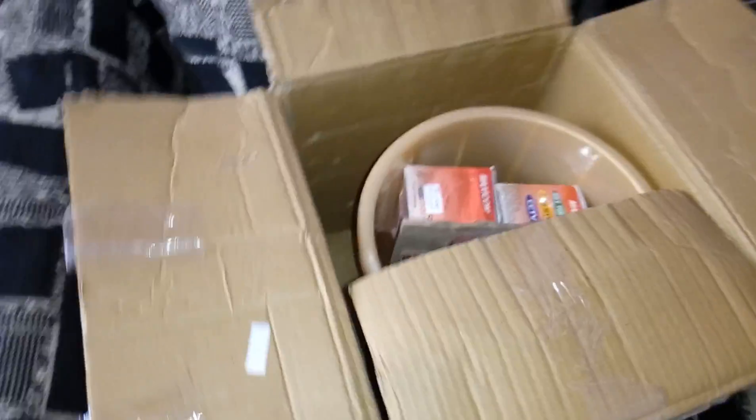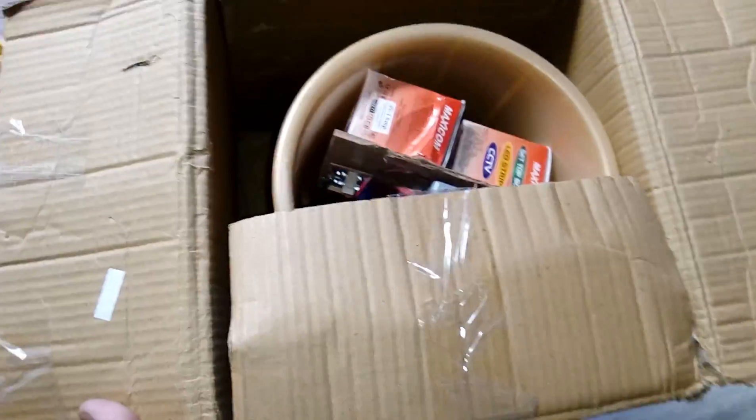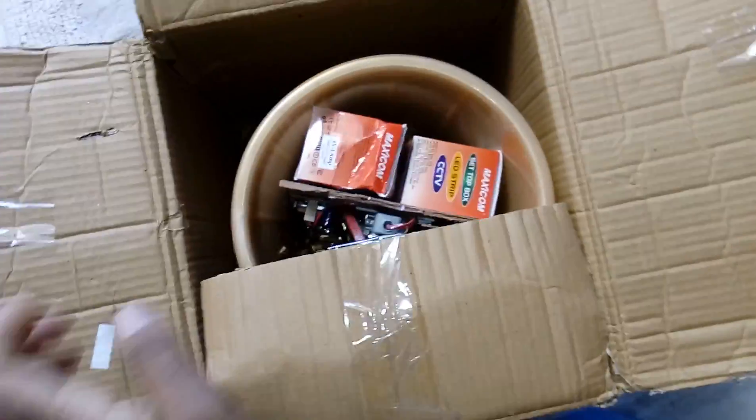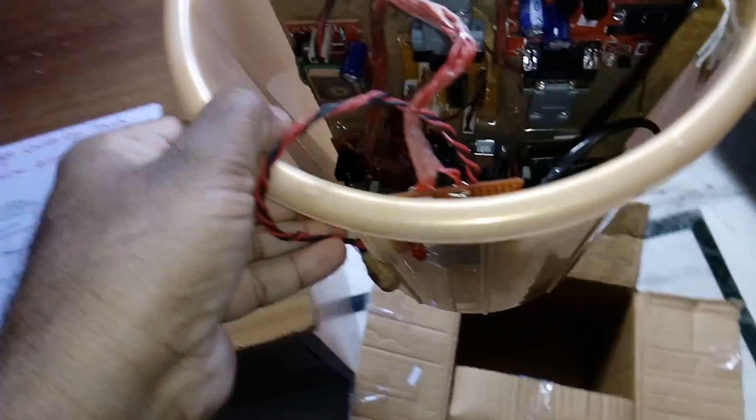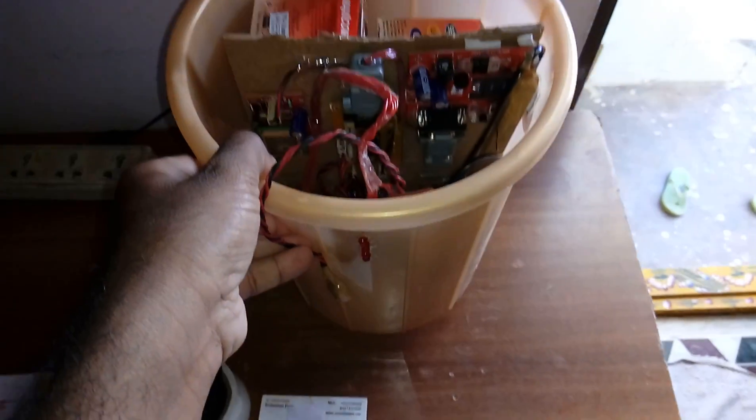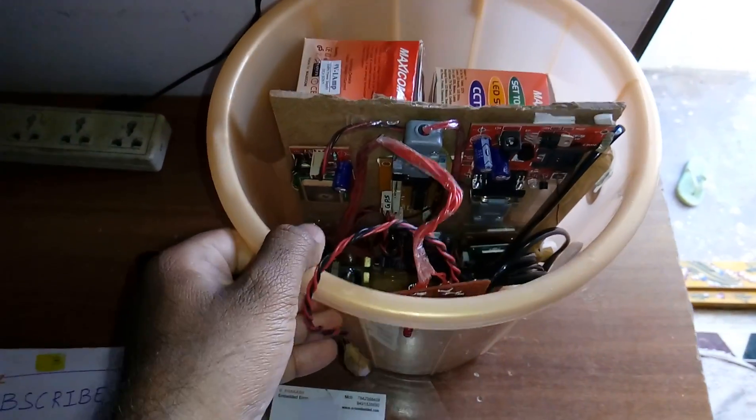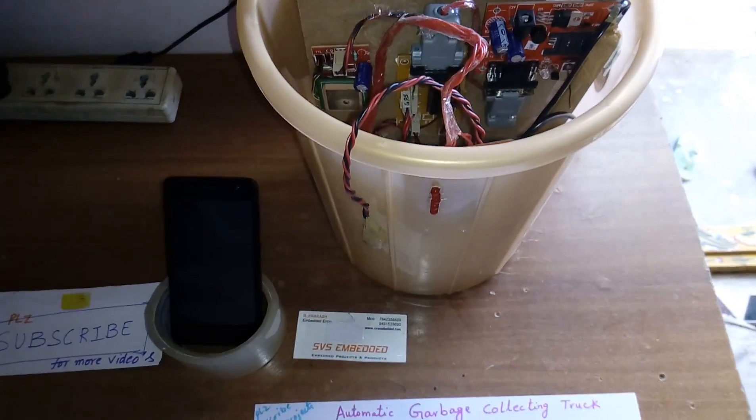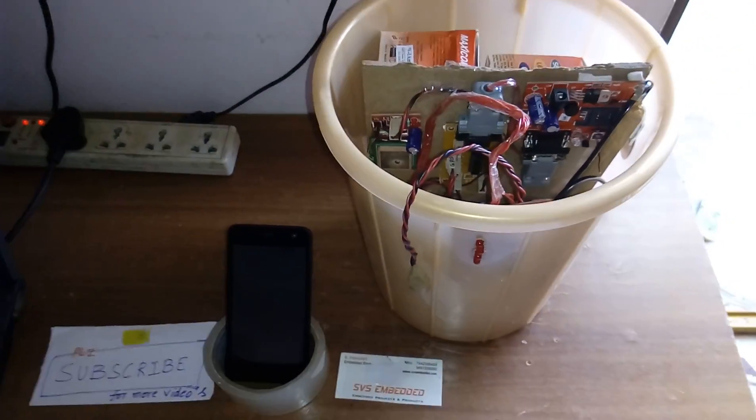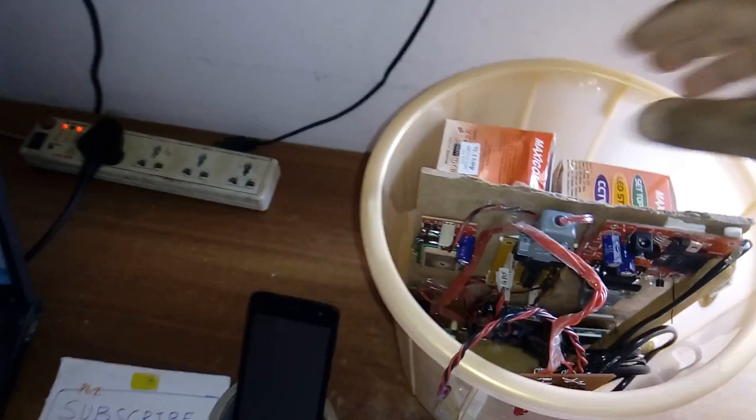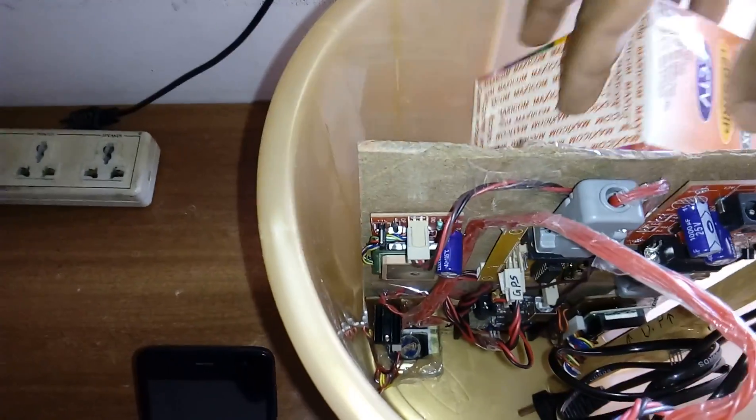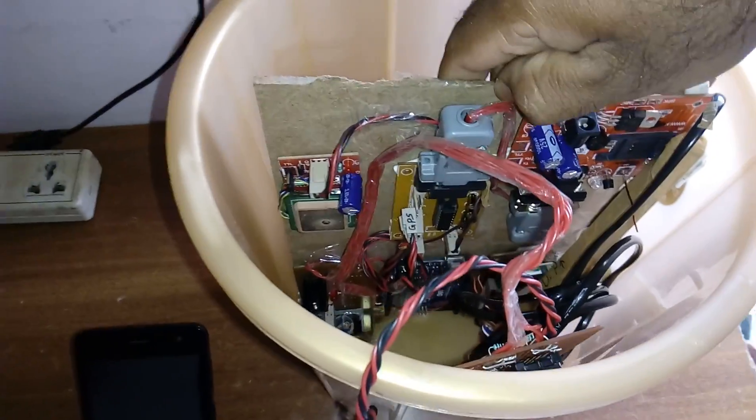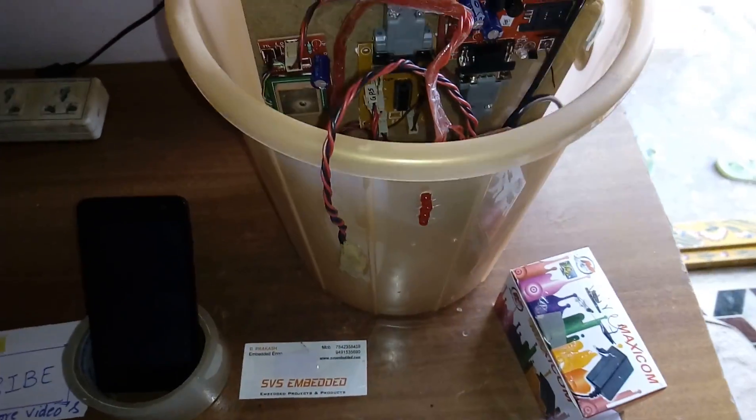I am placing the box to the setup. This is the adapter for the GSM module.